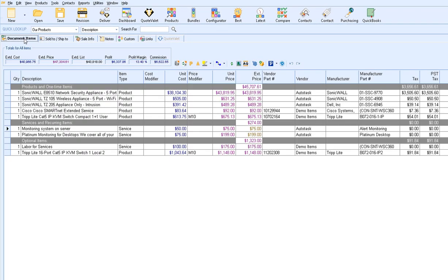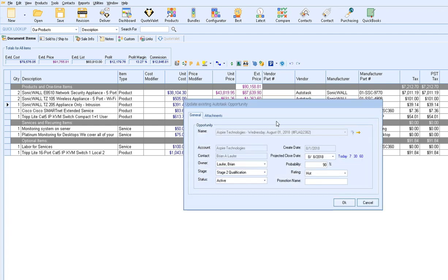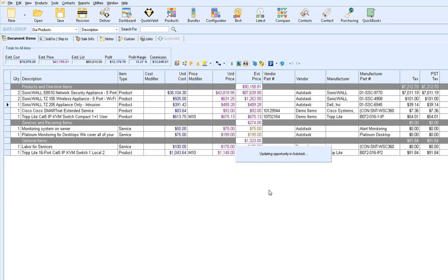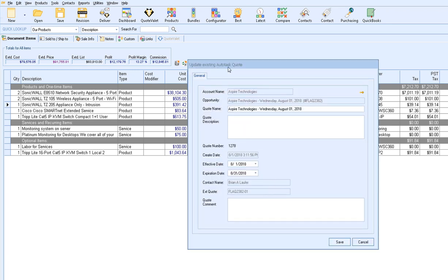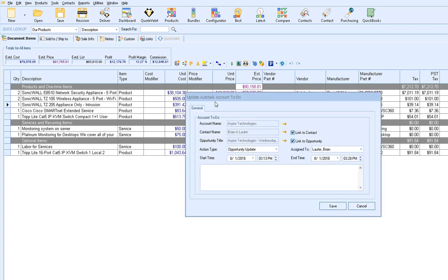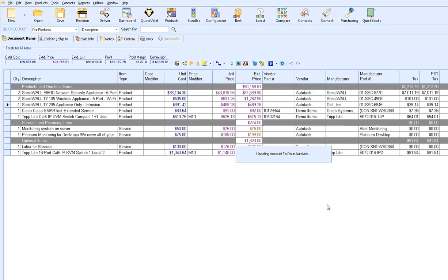So let's go back into QuoteWorks and to our Document Items tab. If anything on the document changes and we need to update the opportunity in Autotask, we can easily do this. For instance, if our customer decides they need two of these items instead of just one, we can re-save the opportunity. This will prompt us to update the existing opportunity that QuoteWorks is already attached to. We can make any adjustments — maybe moving to Stage 4 — and click OK to update the opportunity in Autotask. You'll also be prompted to update the existing Autotask quote and account to-do. Our opportunity is now in sync and will remain in sync with our quote in QuoteWorks — any time you make changes, just hit Save and it will automatically update the opportunity in Autotask as well.